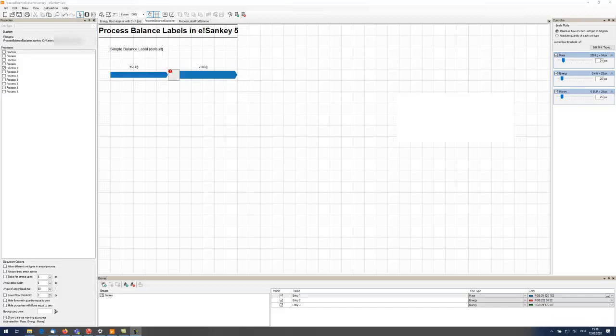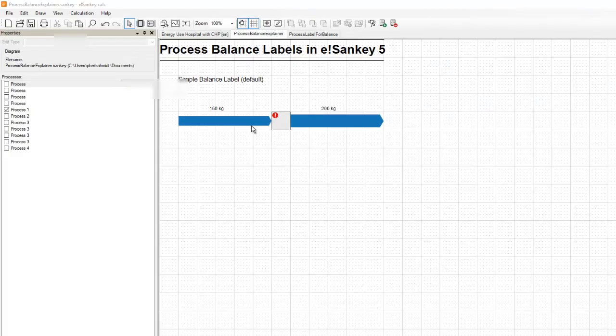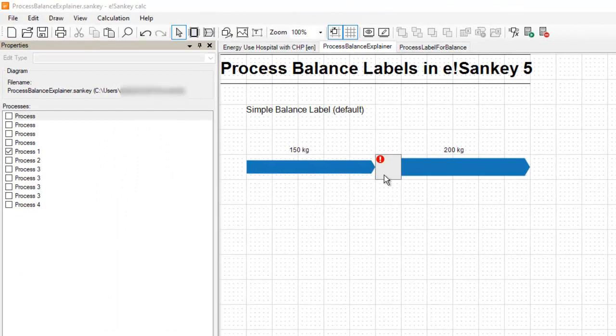Balance labels, along with the balance check and the balance configuration, make for a very useful feature.